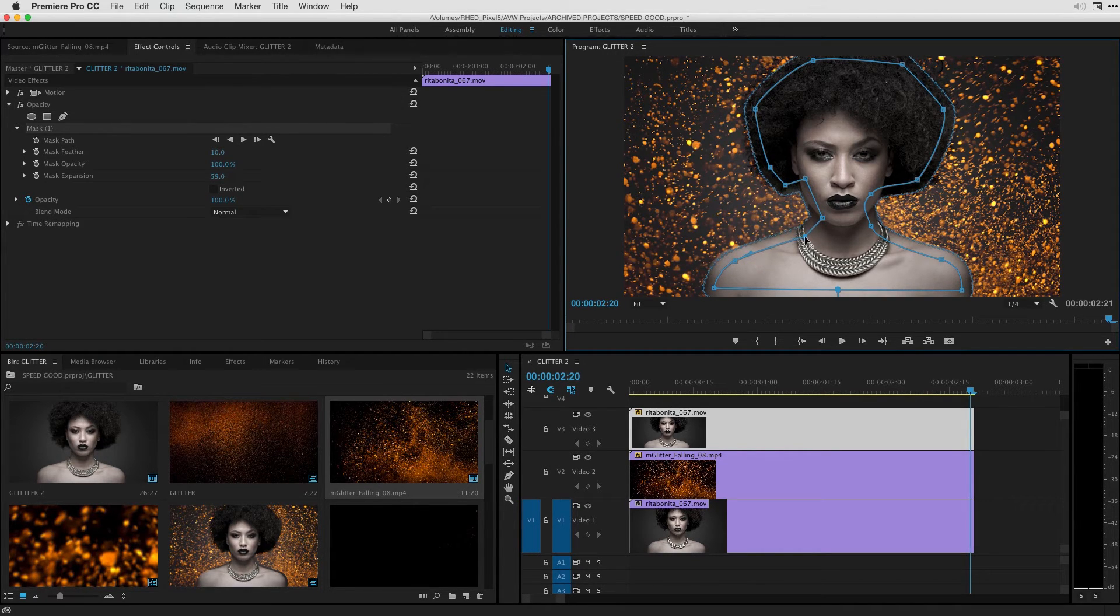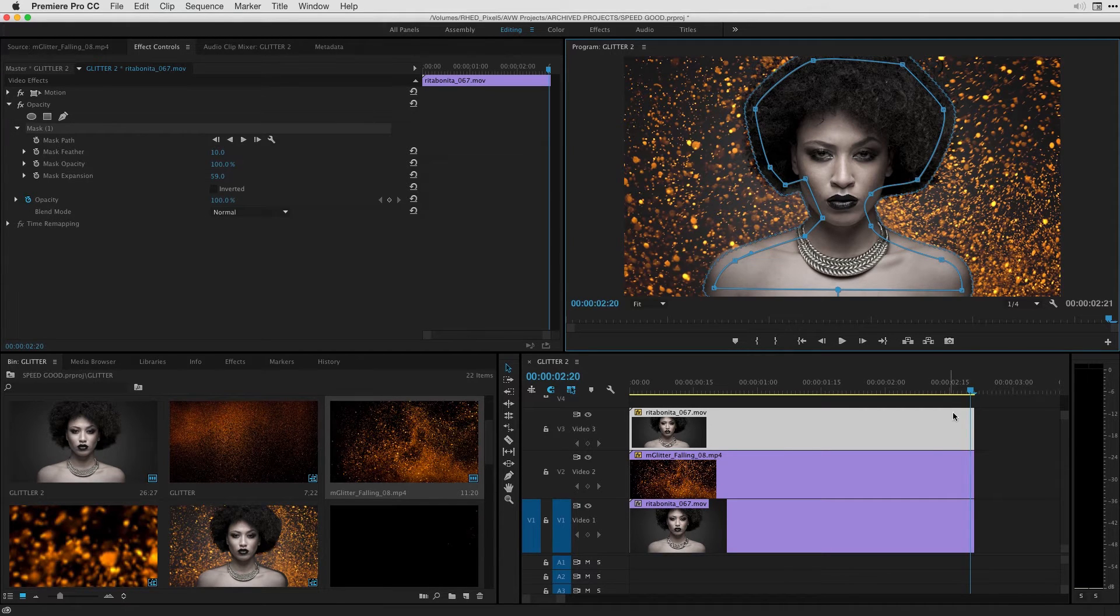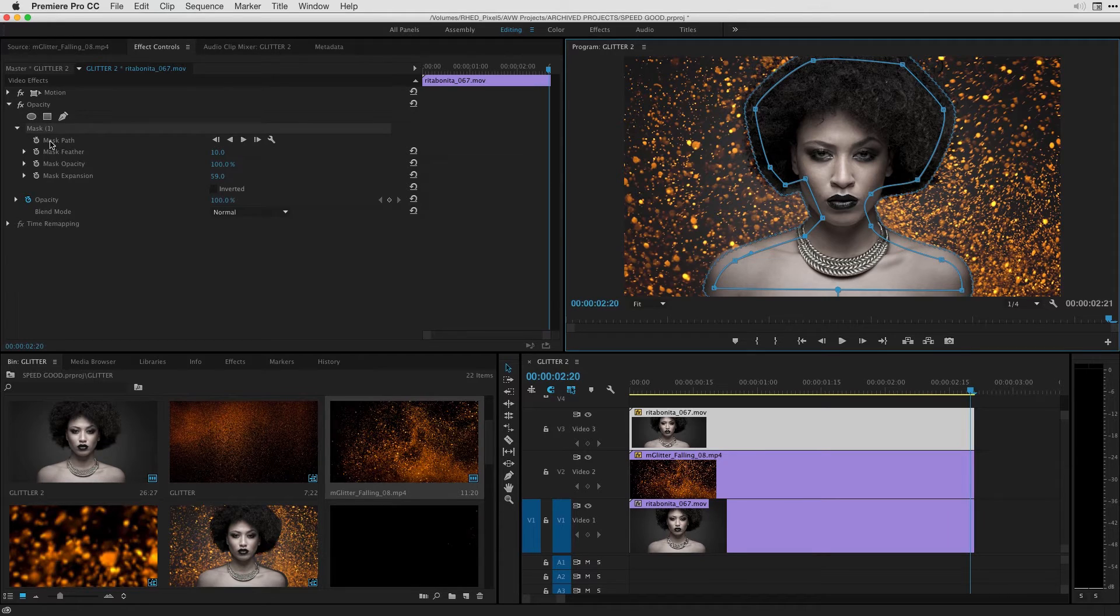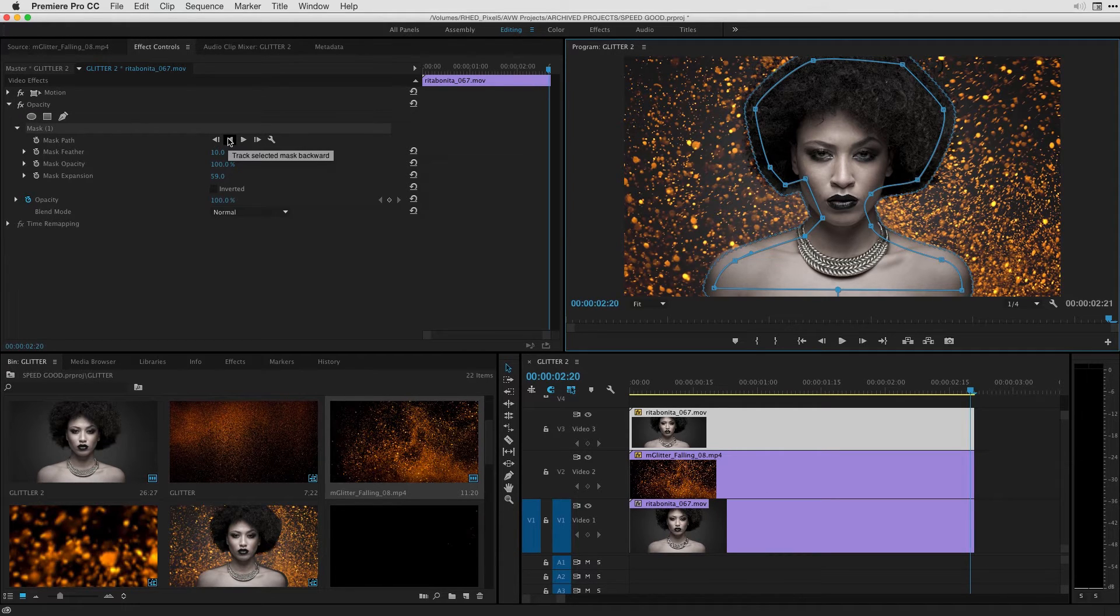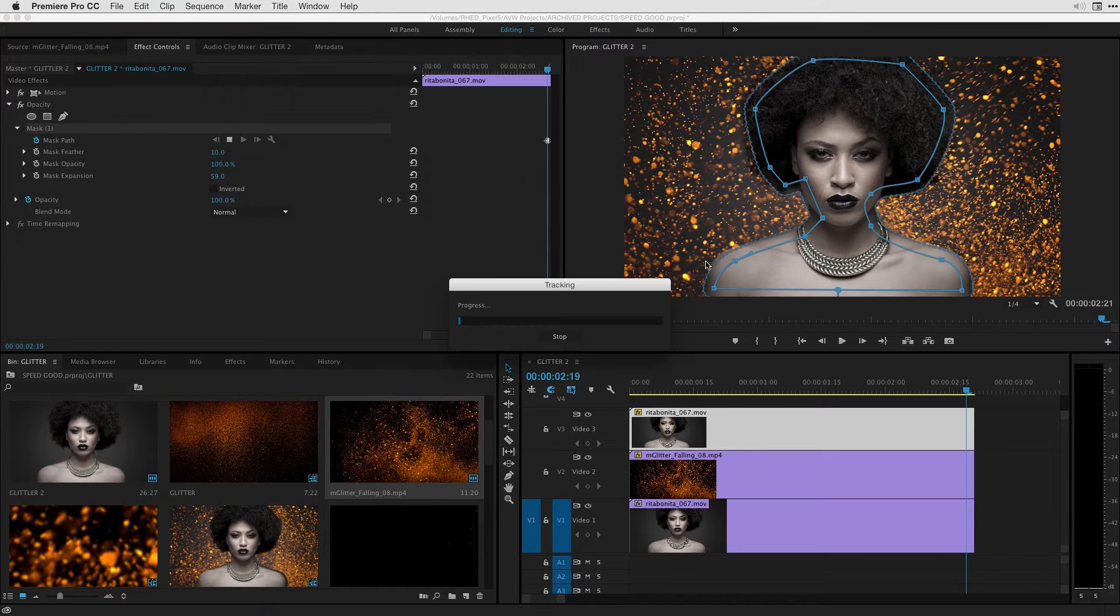So once I have this all set up I want to just track this mask I created on the last frame backwards and this involves just going over here to the mask properties under the opacity settings and simply hitting the backward play button. Once I do we can see how the track holds up.